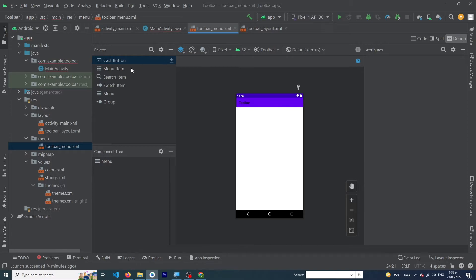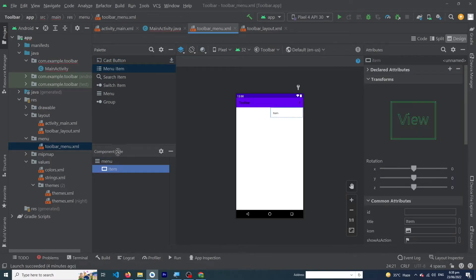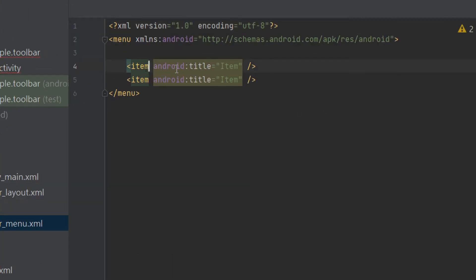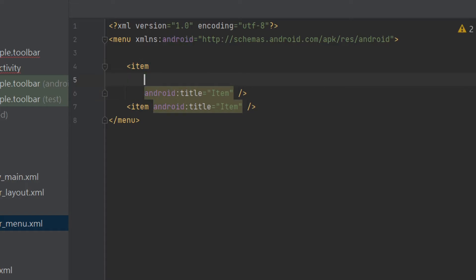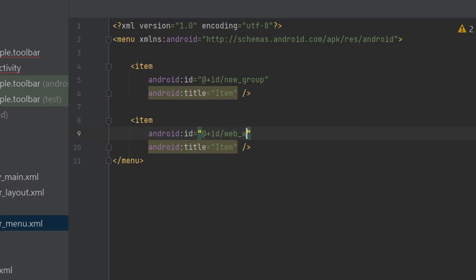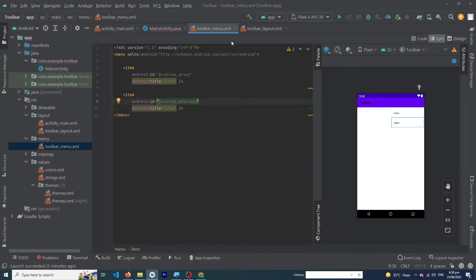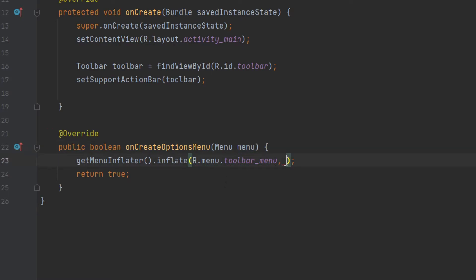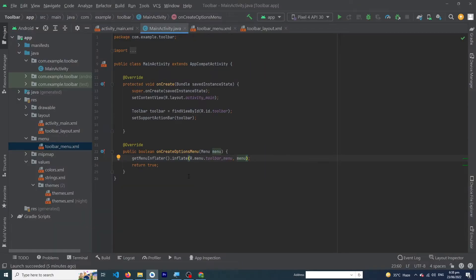Our menu file is created. Drag and drop two menu items onto the layout. Click the Split button. Give each item an ID: the first item gets id='new_group' and the second gets id='web_whatsapp'. Our menu file is ready. Now back in MainActivity, complete the inflate line: getMenuInflater().inflate(R.menu.toolbar_menu, menu); and return true. This code will create our three-dot menu.